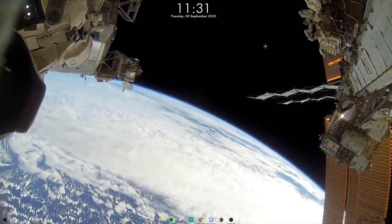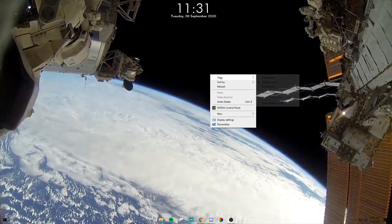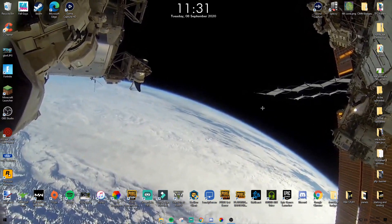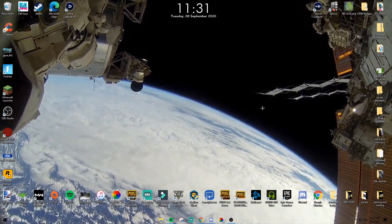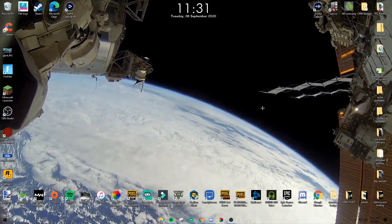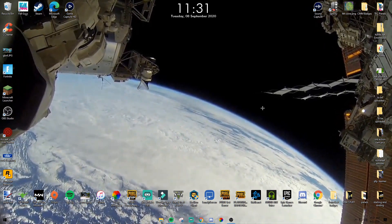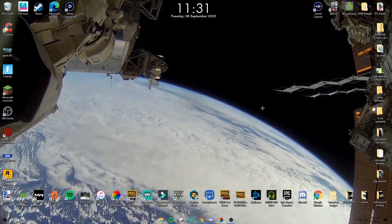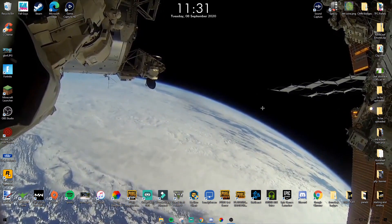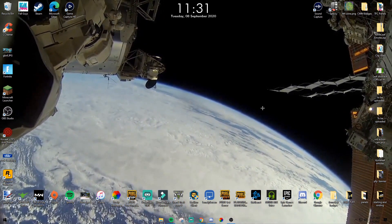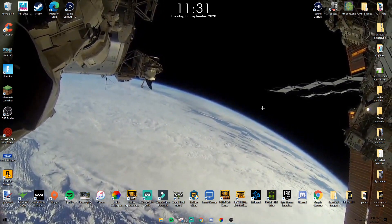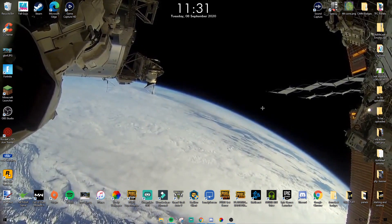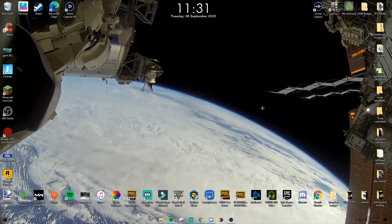So yeah, that is how you set your background to be a live feed from the International Space Station. If you found this video helpful, please leave a like. Subscribe if you're new, drop a comment if you have any questions, and thank you guys so much for watching — have a great day, peace out.